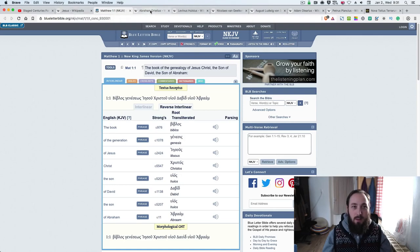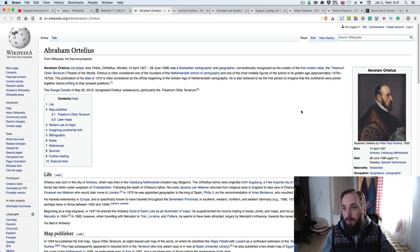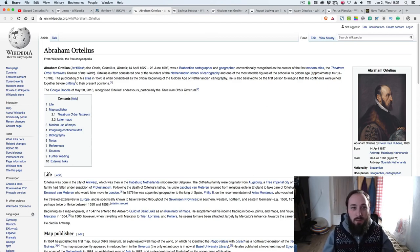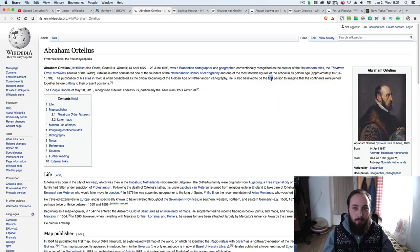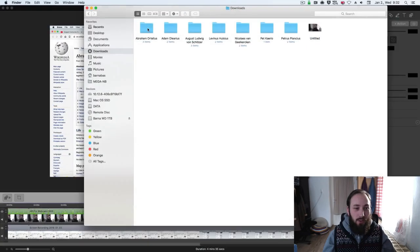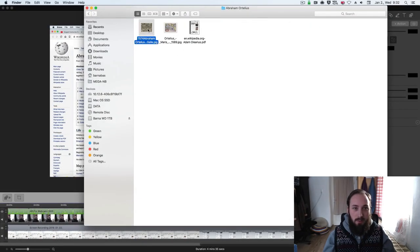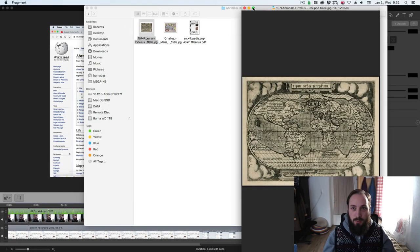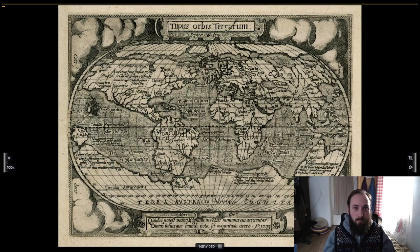Now I want to show you this man called Abraham Ortelius, who was the creator of the first modern atlas, called 'Theatrum Orbis Terrarum' — which basically means 'theater of the world'. This guy lived from 1527 to 1598. Did he really? Let's check it out. Here is one of his maps I want to show you — 'Orbis Terrarum', which I think is Latin.